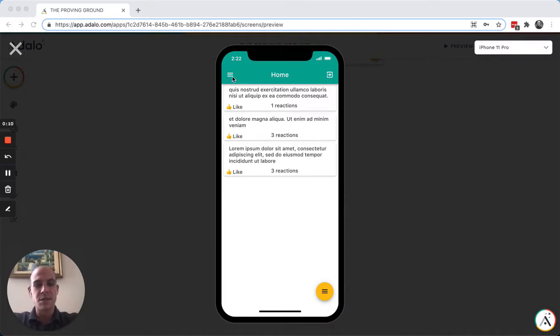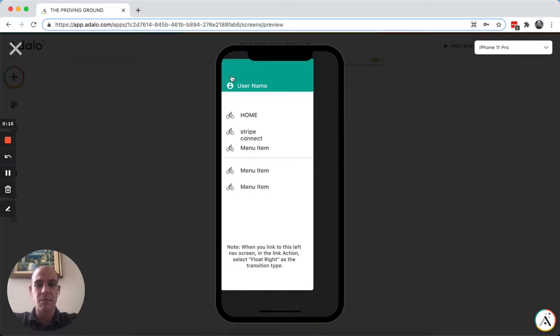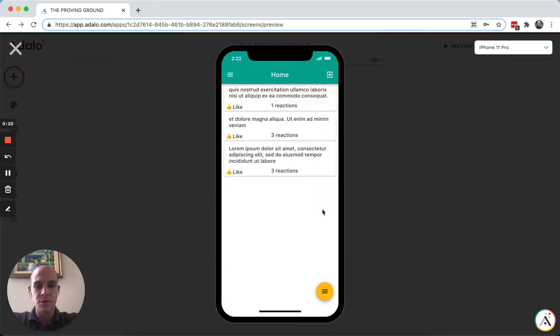Typically when you see menus in these modal apps on Adalo, you use this sidebar menu that you click here and you can have a floating sidebar. I want to show you a different option here.